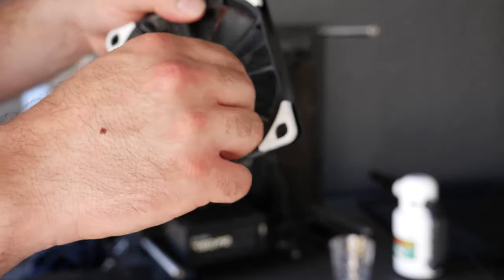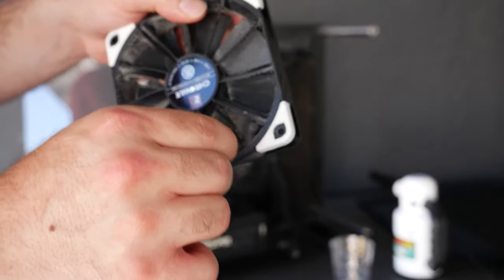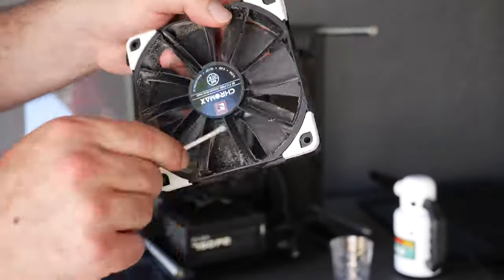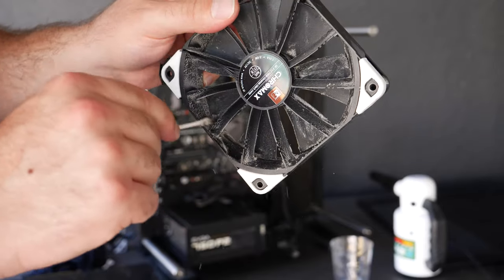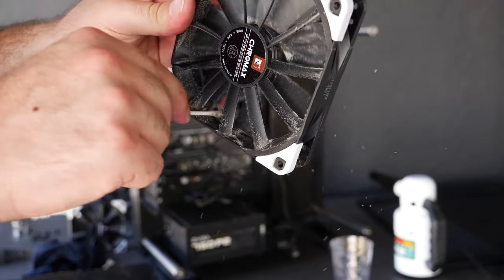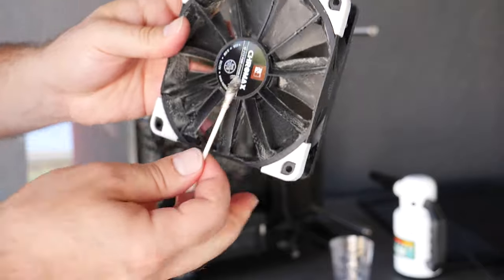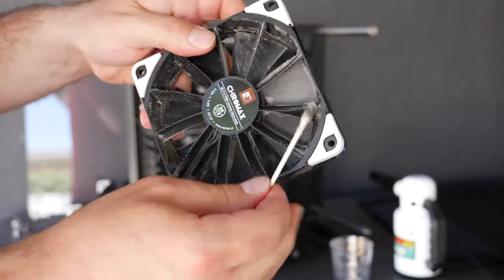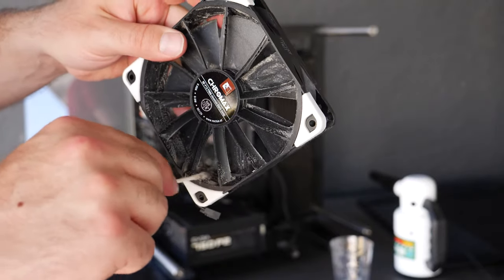But yeah these fans are amazing, they're insanely quiet. And again you want to be gentle with this, you don't want to apply any pressure really, very little pressure.